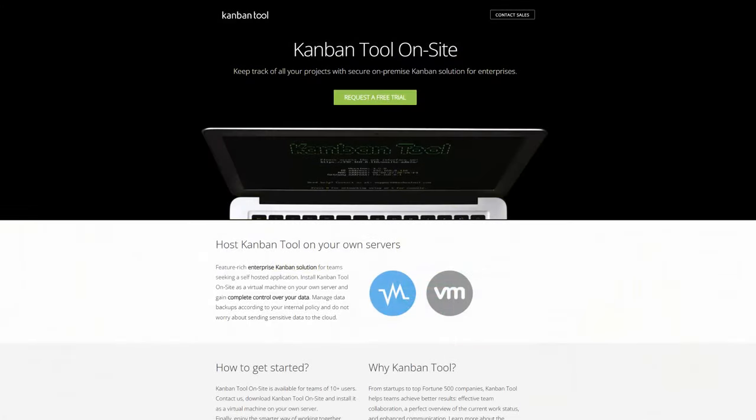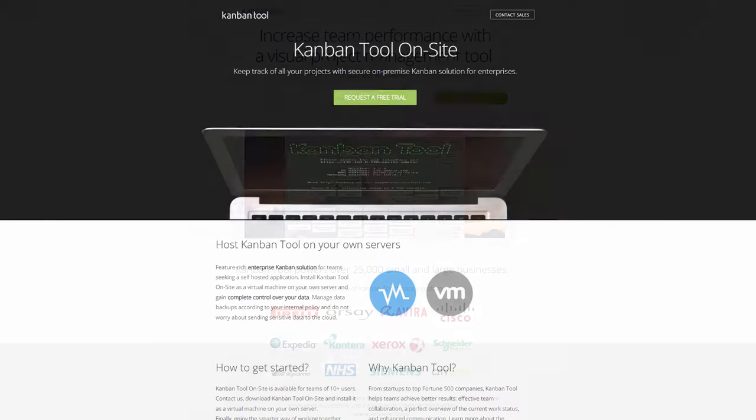Also, for companies unable to use cloud-based hosting, we have an offline on-premise Kanban tool software for deployment on the company's server.